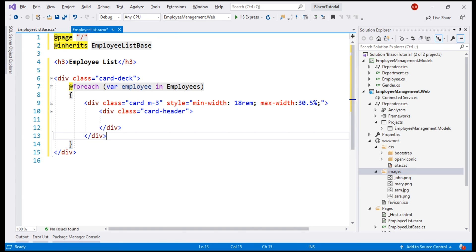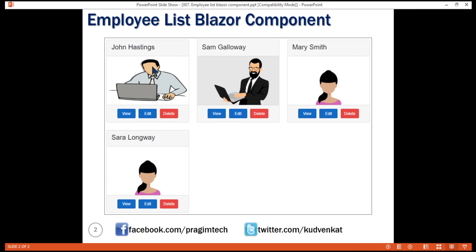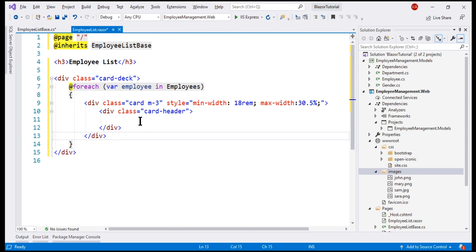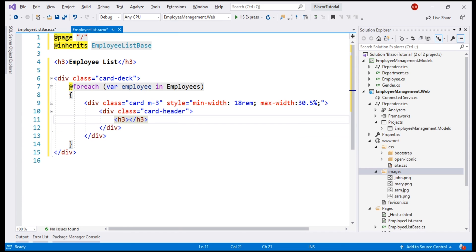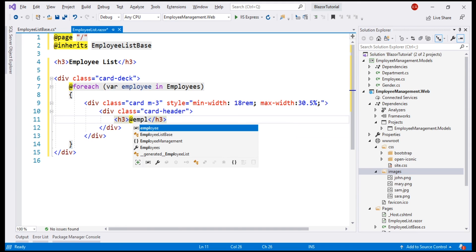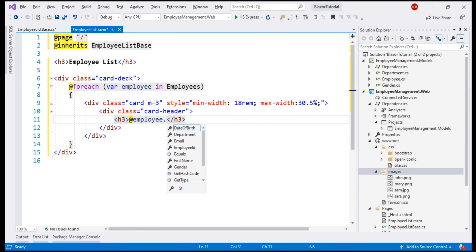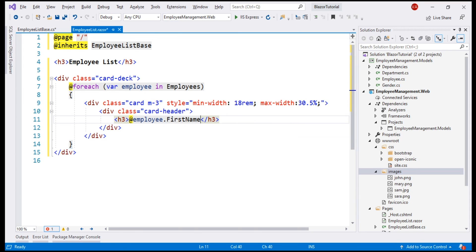Now, in the card header, we want to display the employee first name and last name. For that, inside the card header div, let's include an h3 element, and to retrieve the employee first name, we use at and the loop variable employee. Notice when I press dot on that, we get IntelliSense and we see all the employee properties. We want to display first name, space, and then the employee last name.